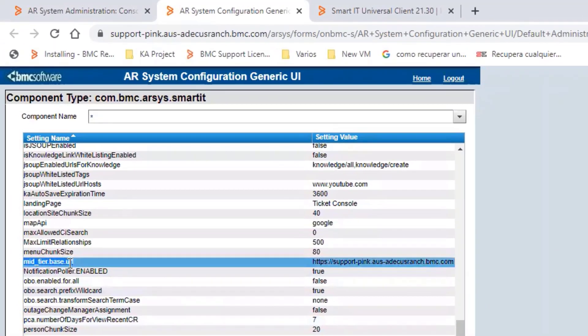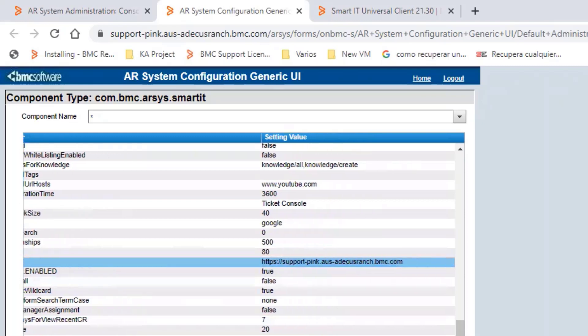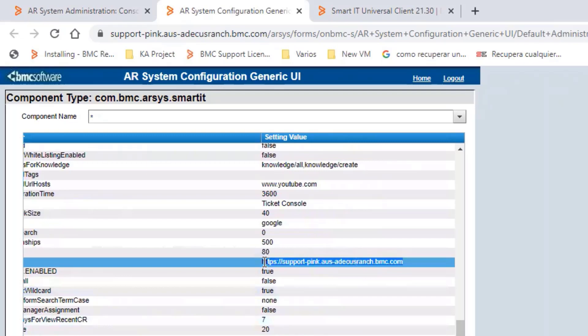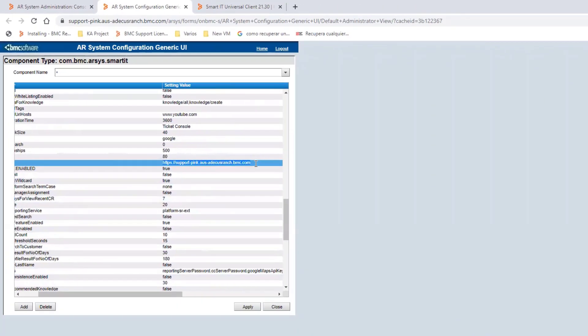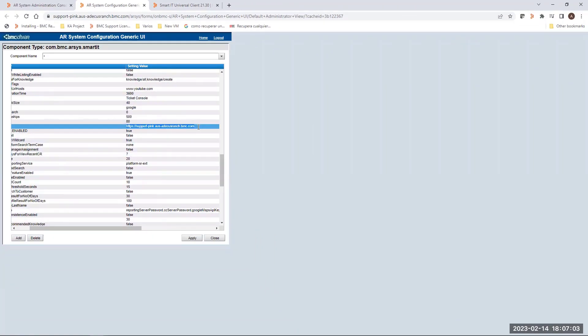We have to locate the next setting name. Setting name is midtierbase.url. And we have to check that the URL is the same from our AR server. This is again related to my environment, but you have to validate that the URL you are selecting is the one from your AR system.